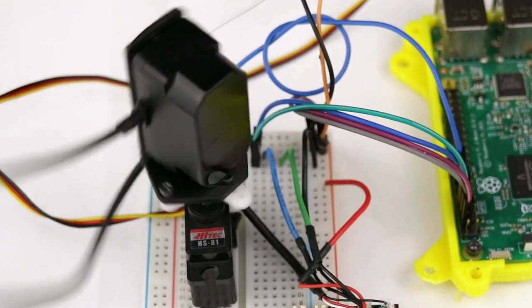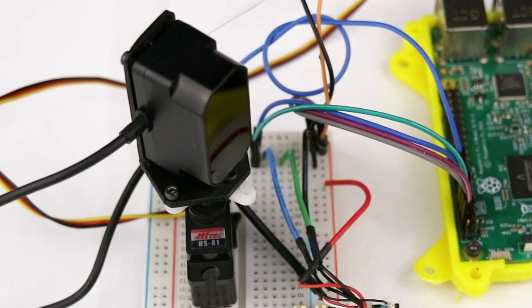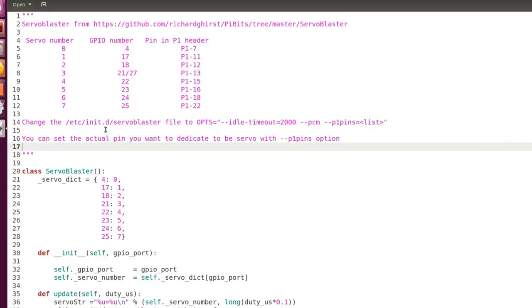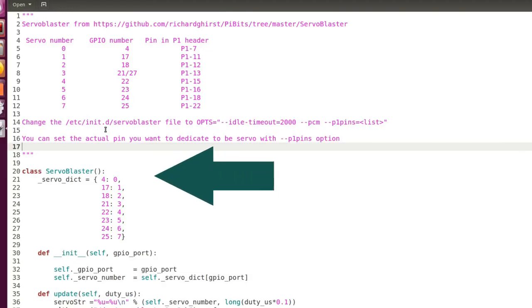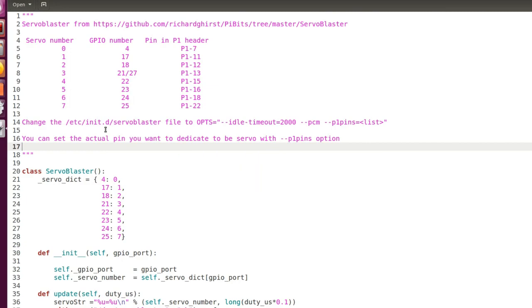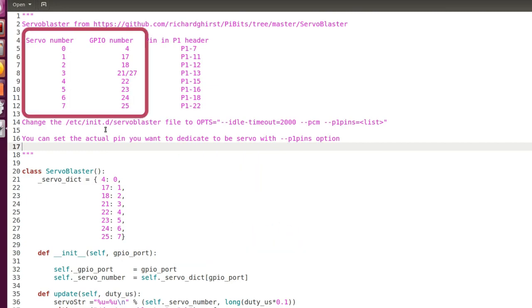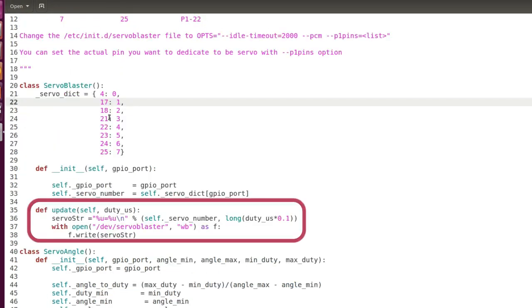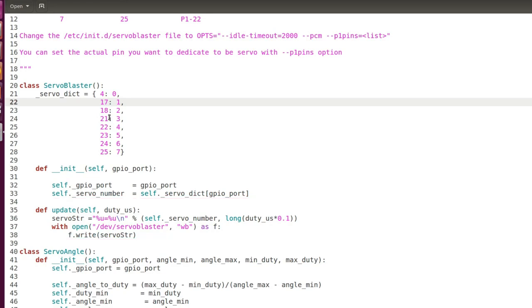Let's test servoBlaster by manually commanding the servo. I created a library for handling servoBlaster. The first class ServoBlaster initializes a servo object where you can pass the GPIO number and it will be remapped to the default servo number. In the method update you just pass the duty cycle in microseconds like for example 1500 and the servo is controlled accordingly.